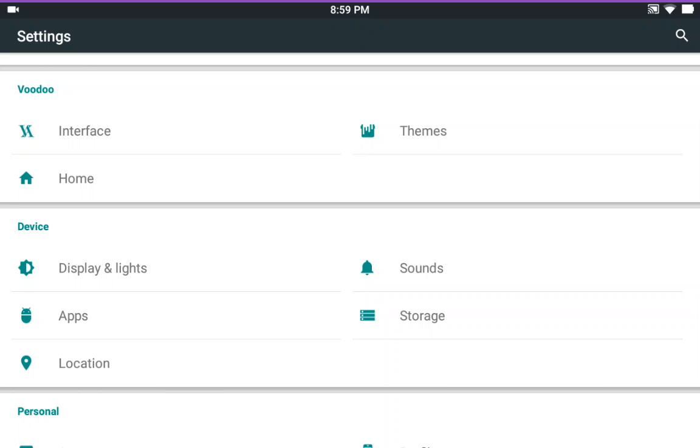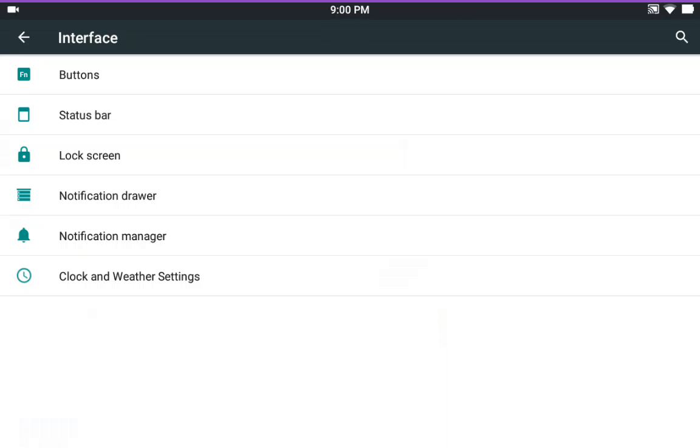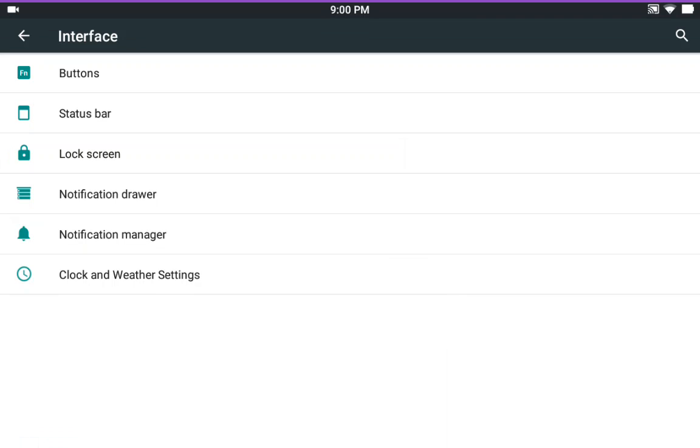That leads us to interface and themes. Let's go over to interface because I have this set up right now. This is the stock theme that comes on this ROM. Right here. The way you see it now is going to be how it flashes. How it is going to look after you flash it.